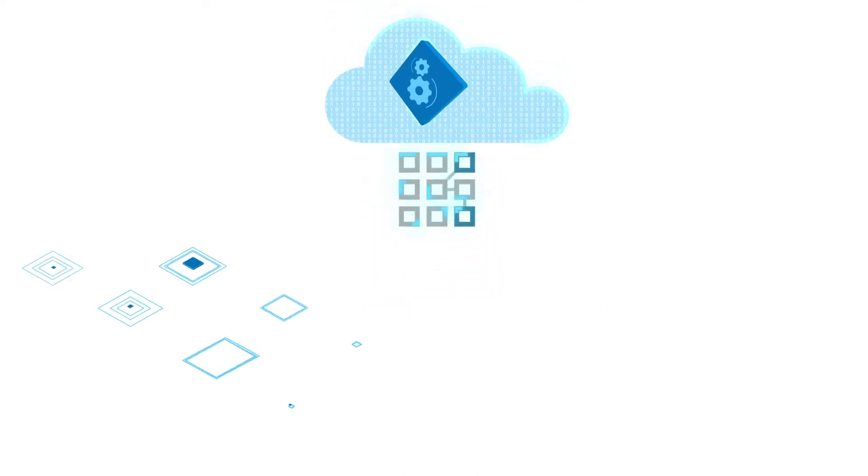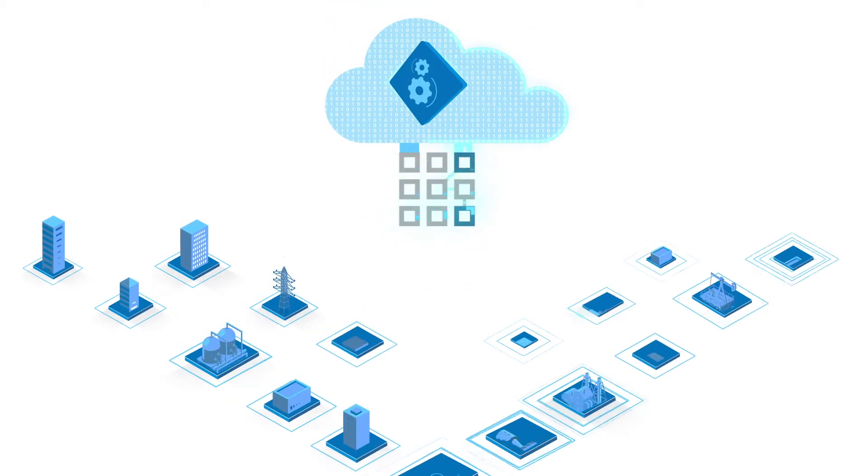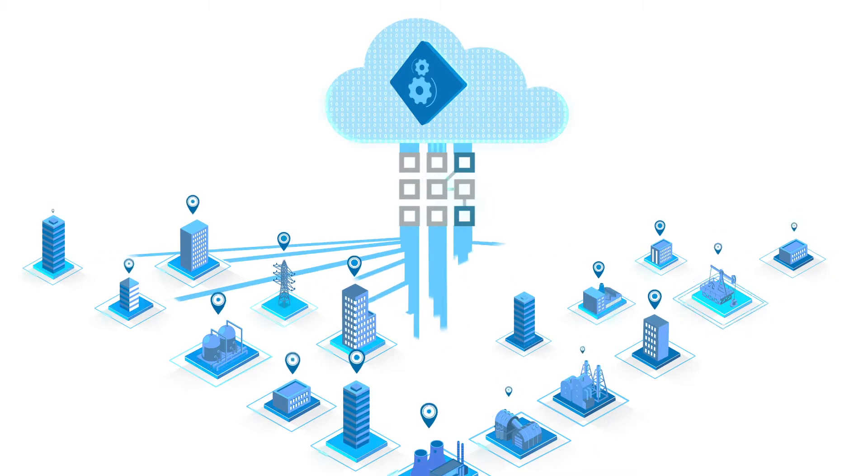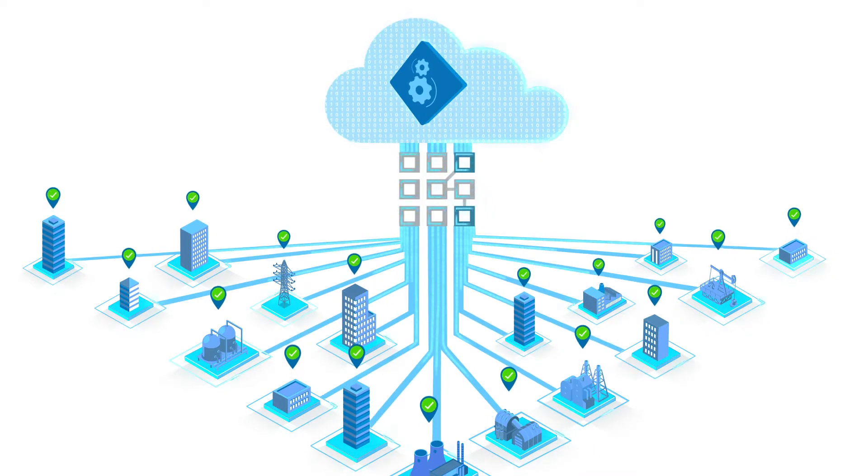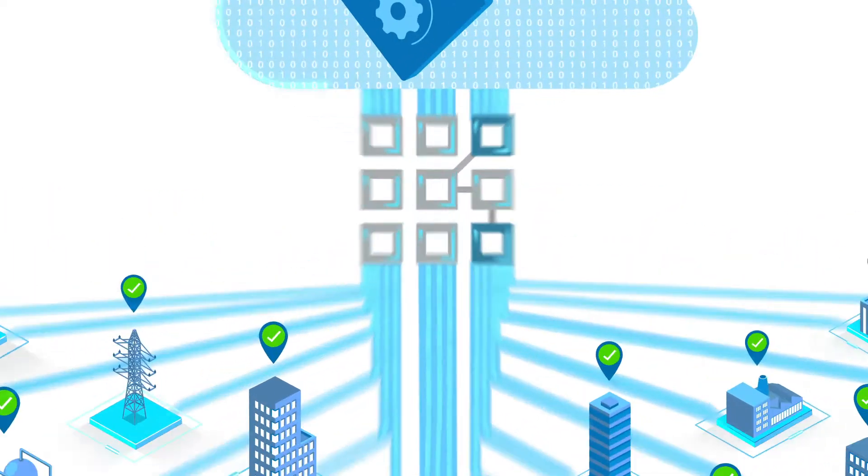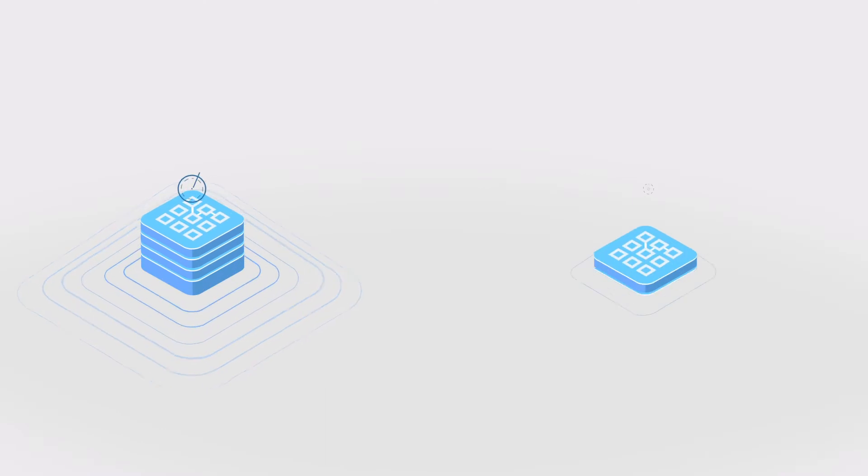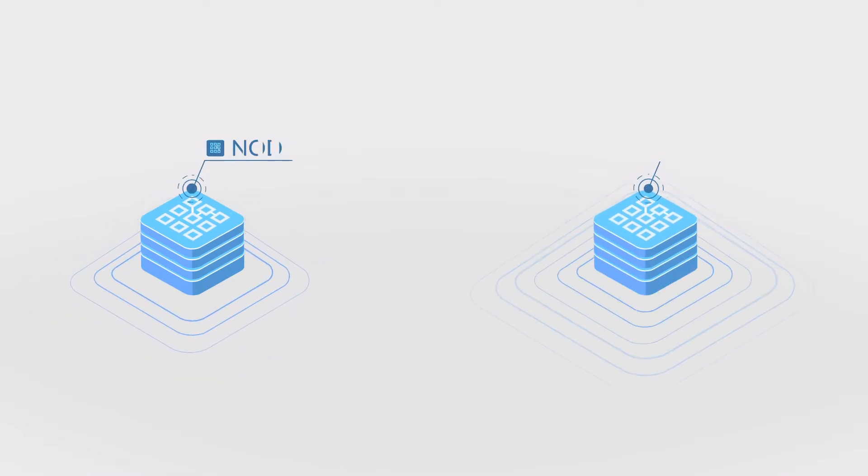TrustGrid's hybrid cloud networking solutions connect centralized applications to on-premise systems or devices. TrustGrid delivers this connectivity by combining two key components.